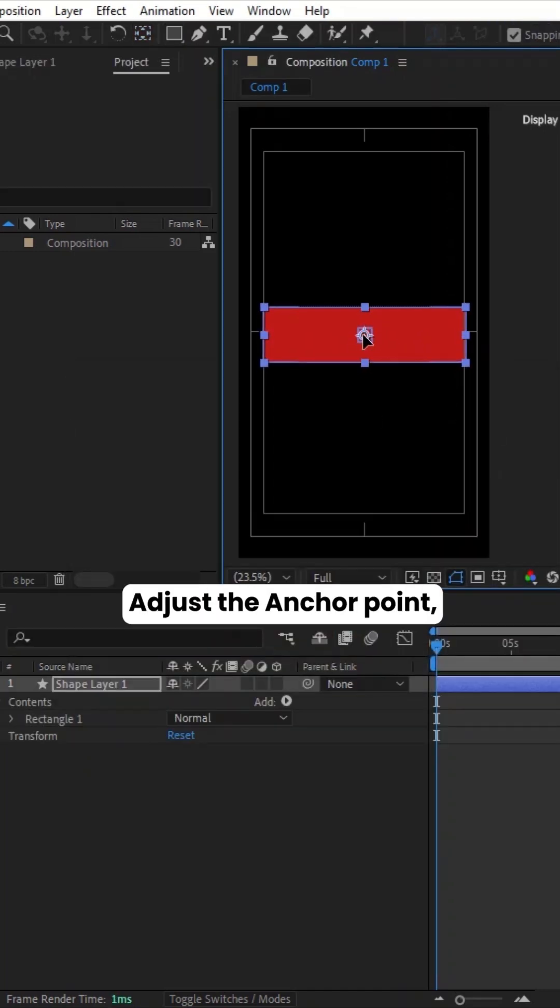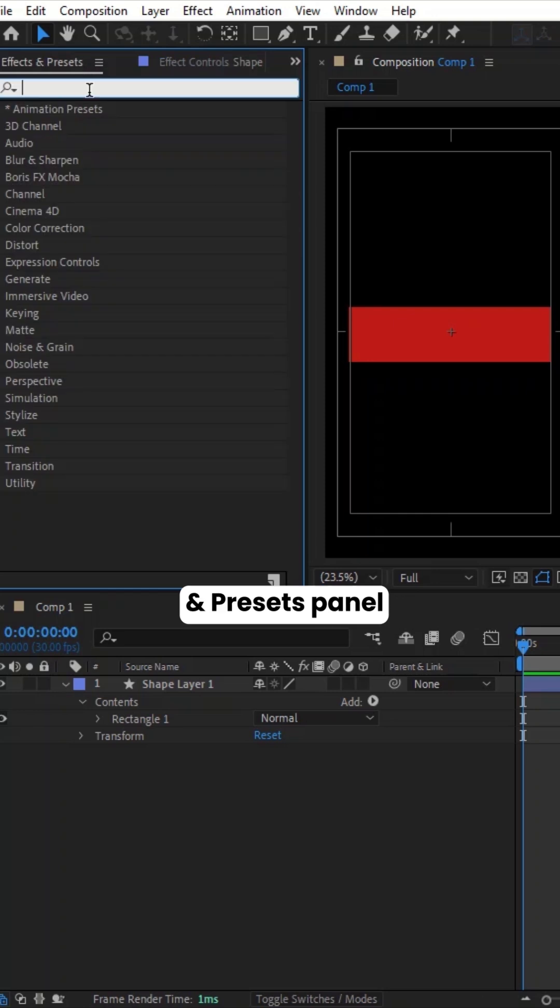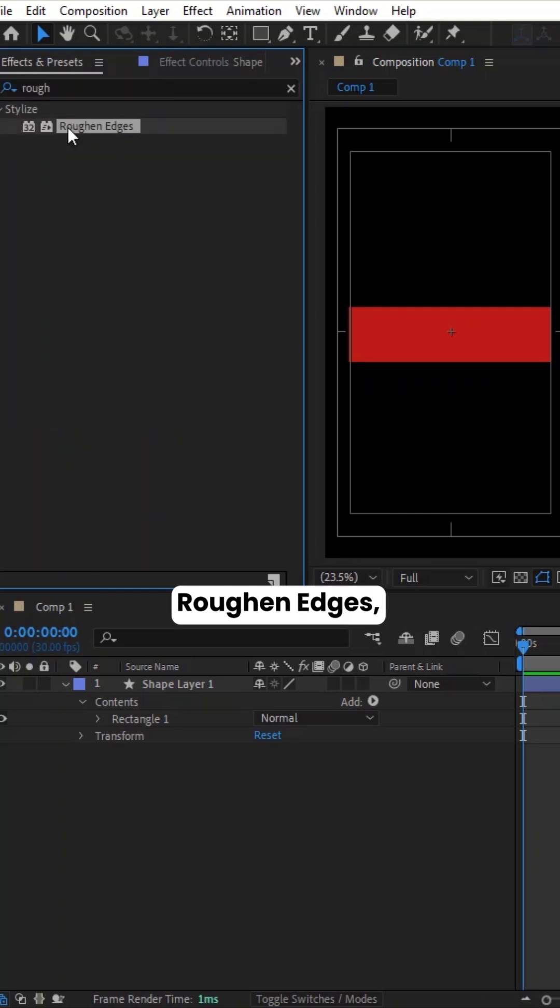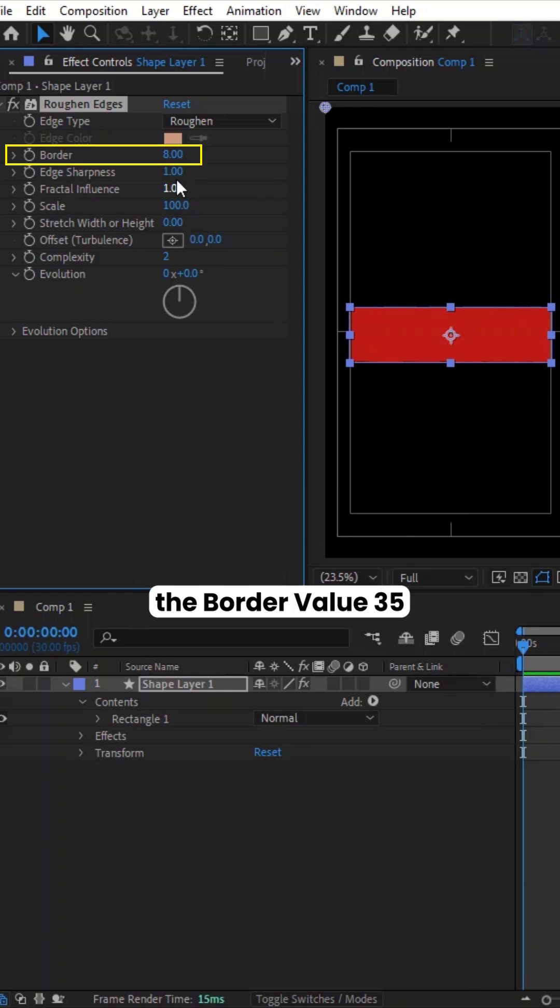Adjust the anchor point. Go to the Effects and Presets panel and search for rough and edges. Drag the effect onto Shape layer. Adjust the border value to 35.